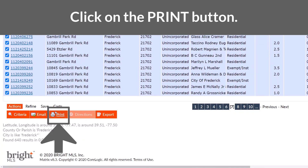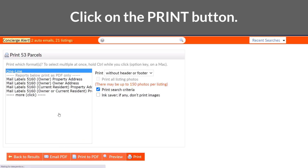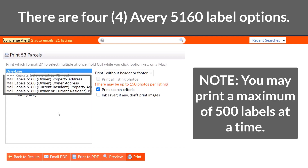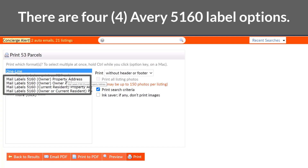Then you're ready to click print. There are four label types which are all printed using the Avery 5160 format. Let's quickly explain each of those four labels.